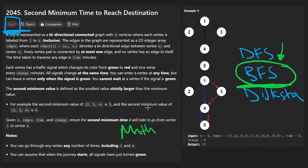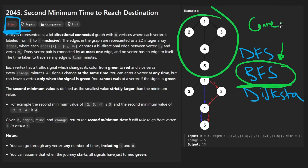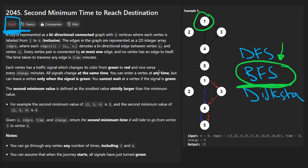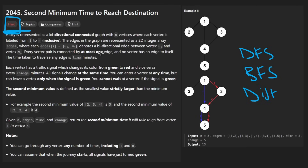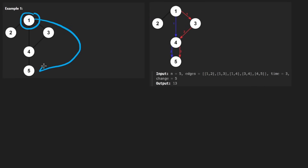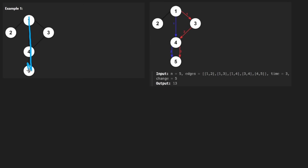First things first, we have a graph. It's guaranteed to be connected — that's very important. And we're looking for a path from the start, which is node one, and the destination is always going to be node N. So we're going from one to N. We're not though looking for the shortest path.